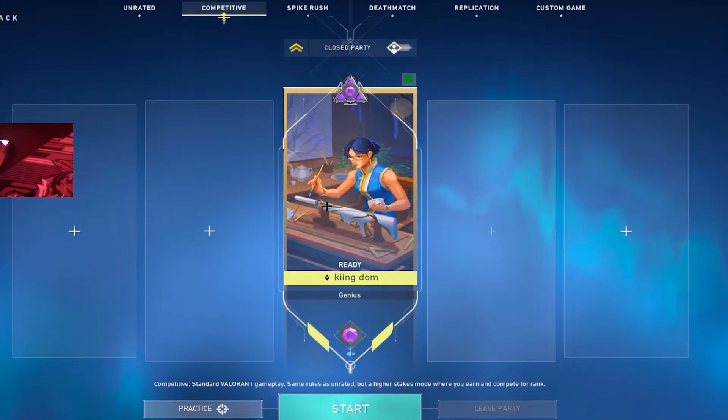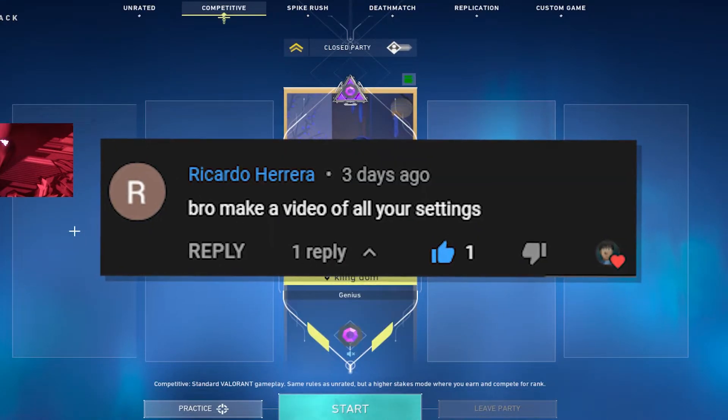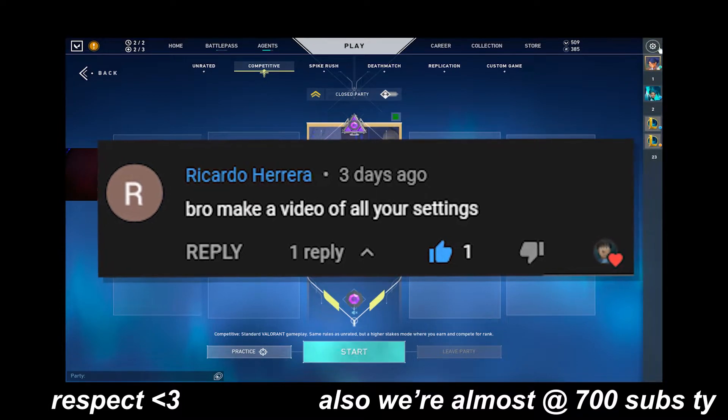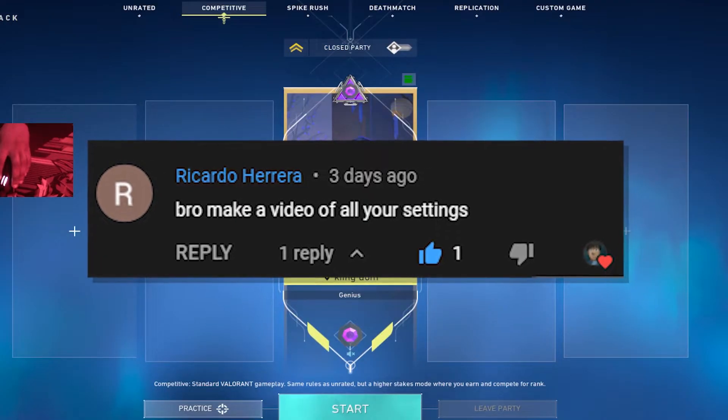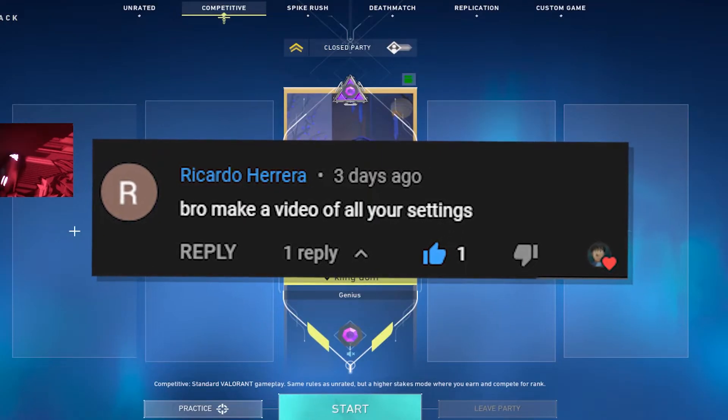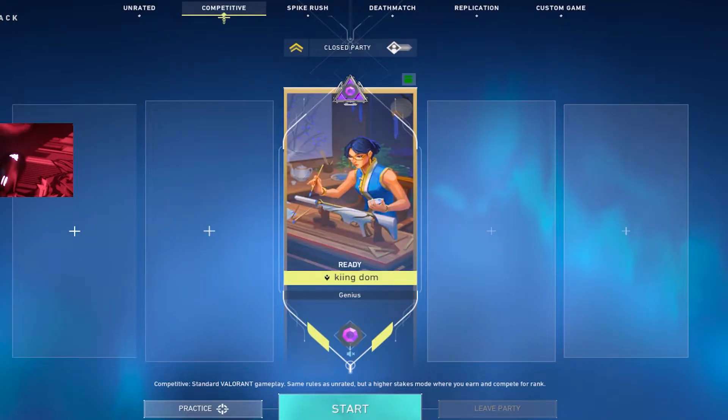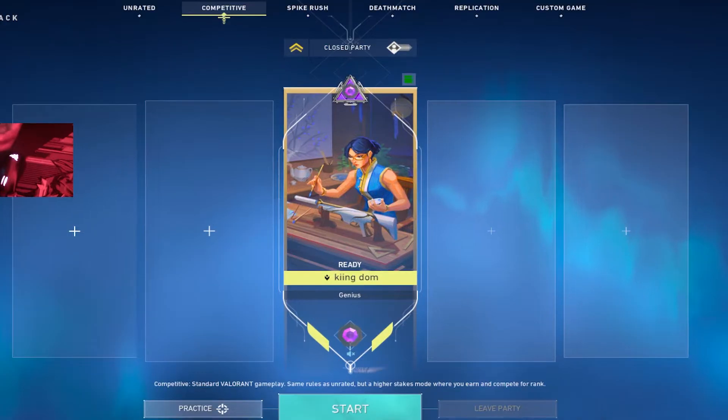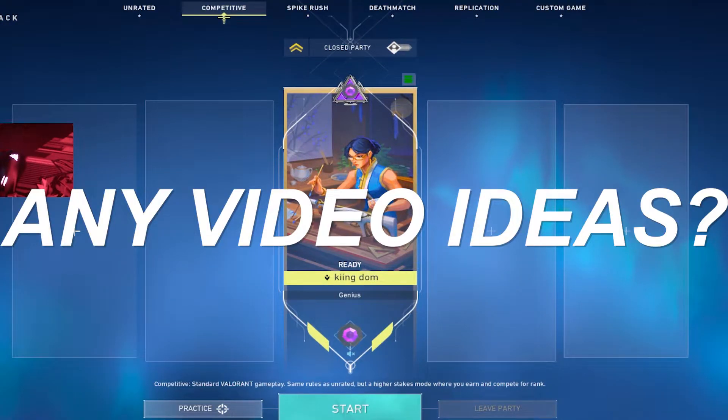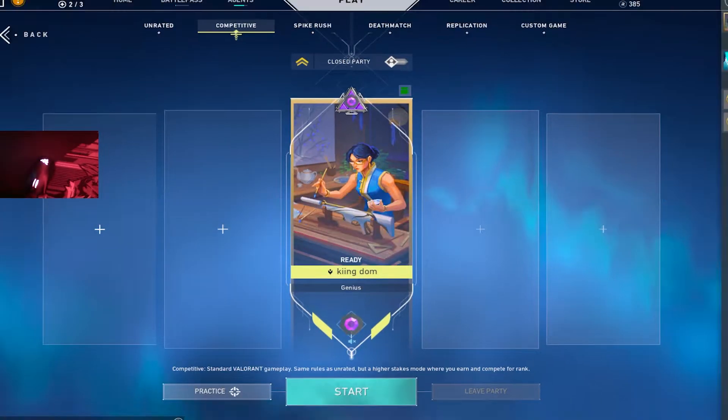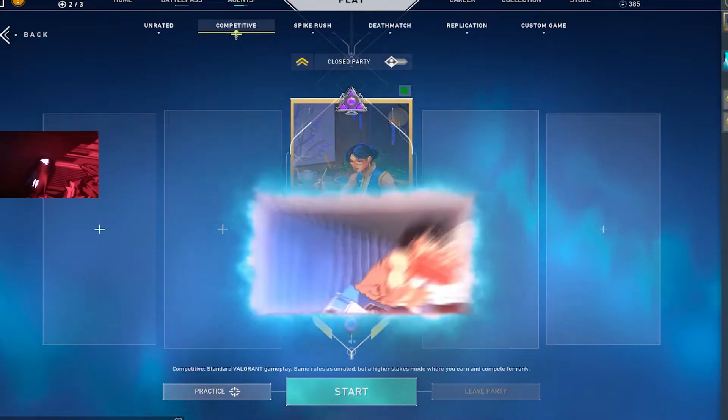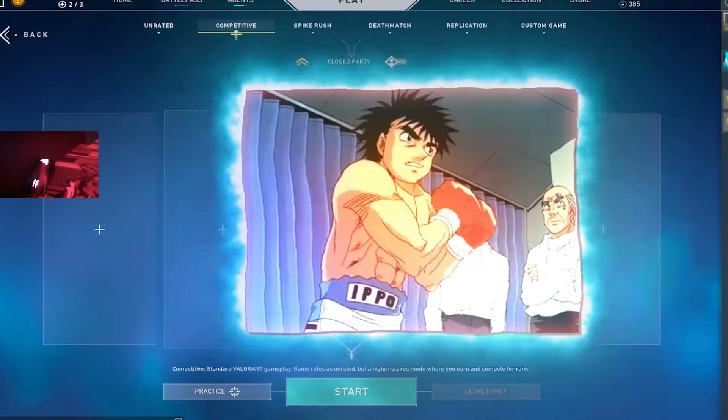Yo what's up guys, in my last video someone commented and said they wanted to see all of my settings. I didn't really think that was something that people would want to see but I'm going to show you guys now in this video. If there's any kind of video about any pro player or any streamers just leave it in the comments, I read all the comments, like all of them. So yeah, let's get into it.